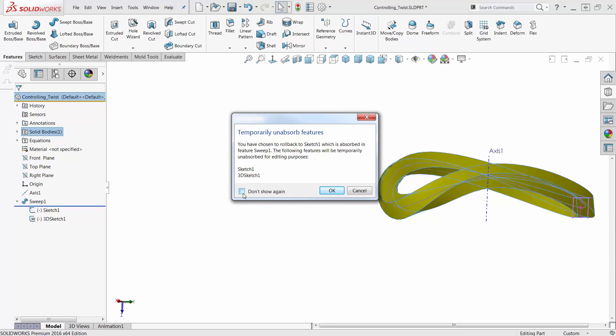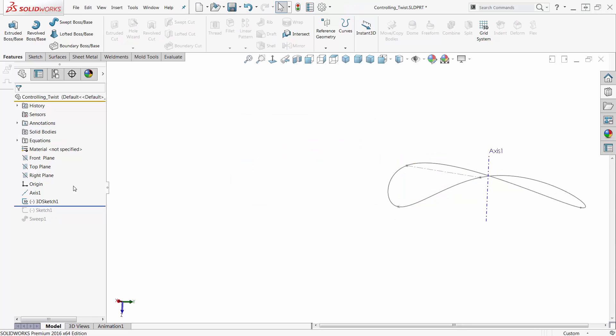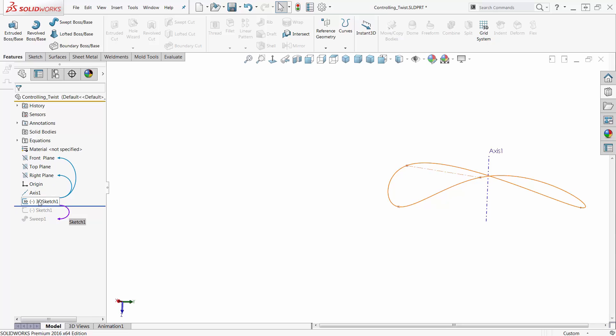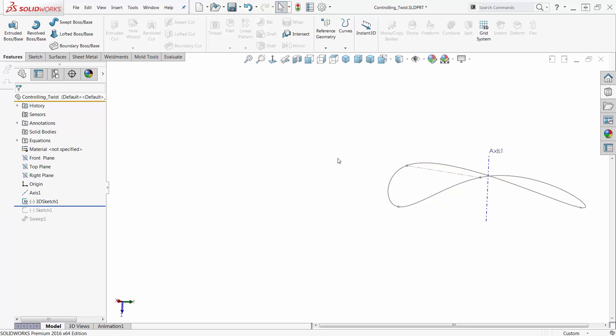Of course, I could dismiss this, but that doesn't do much for showing people things, does it? So, I can say okay here, and now it puts my Sweep clear to the bottom, it makes my 3D Sketch available, and if I pull my rollback bar down, it'll make my profile Sketch available.